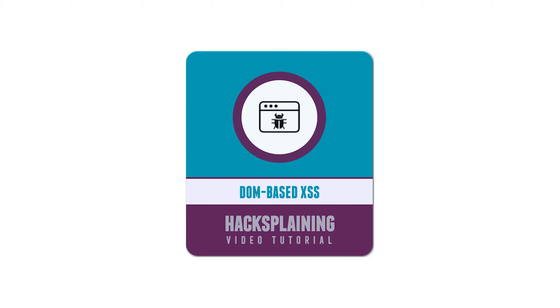Welcome to the Hacksplaining video tutorial series. Some cross-site scripting attacks don't require server vulnerabilities.